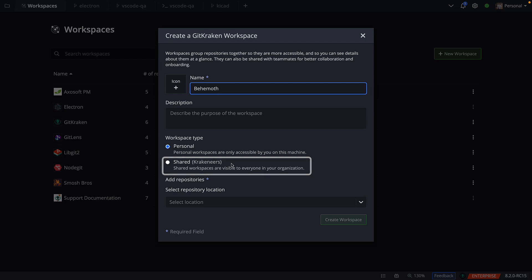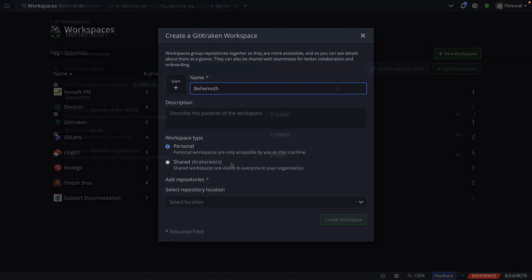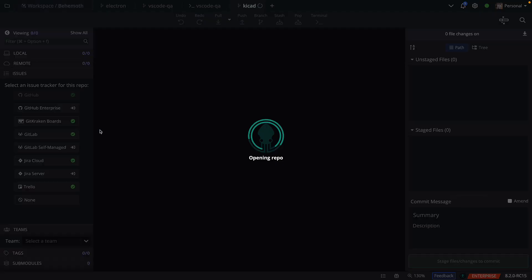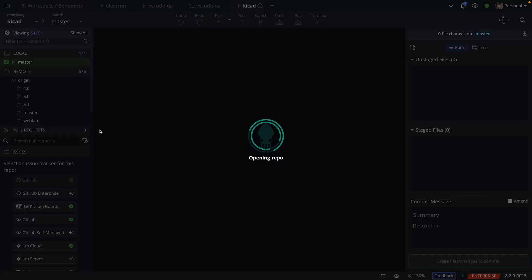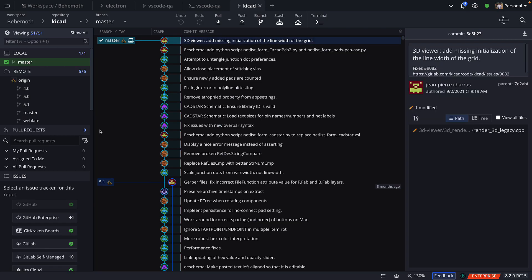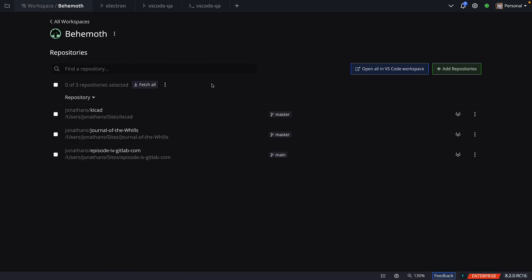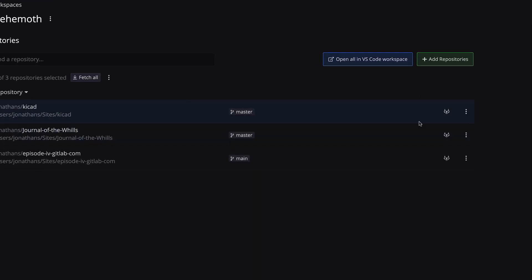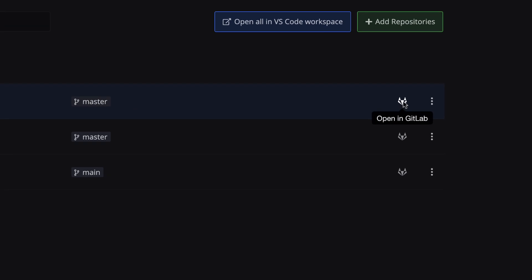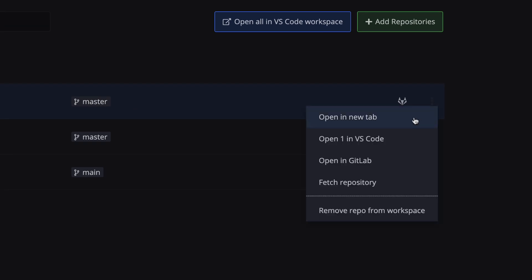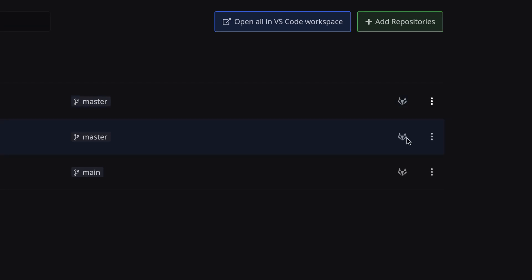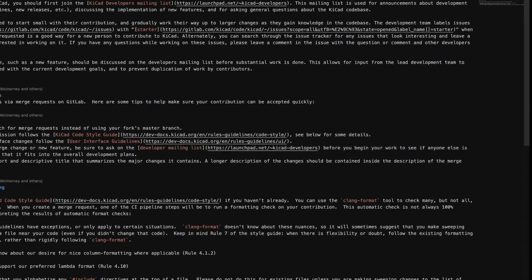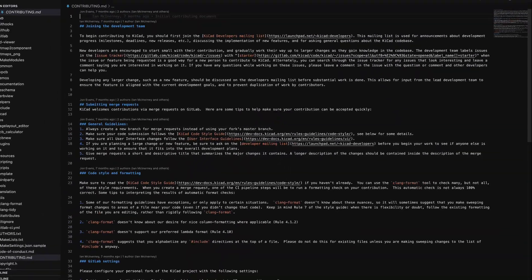Once the repos in your workspace have been cloned, click on any repository to open it in the GitKraken Client, where you'll notice the repo breadcrumb in the tab. You may also click the repo hosting service icon on the right to open the repository in that service, and you may click this menu to access similar options, like opening the repo in an external editor like VS Code.